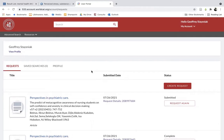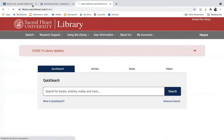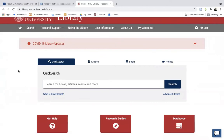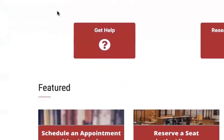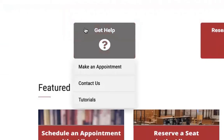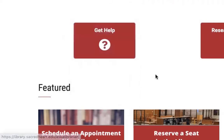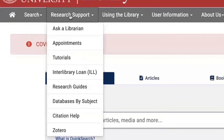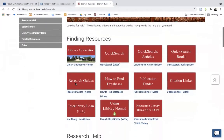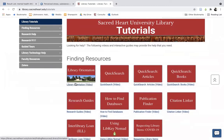On the Sacred Heart Library website you can also find our library of specially made video tutorials, which you can access by either going to the large Get Help button on the front page of the library website below the Quick Search, or by going to Research Support in the main menu bar and clicking on the Tutorials link. These video tutorials cover an array of different search tools, resource strategies, and subjects, including for example the Quick Search, Publication Finder, and the Citation Linker.